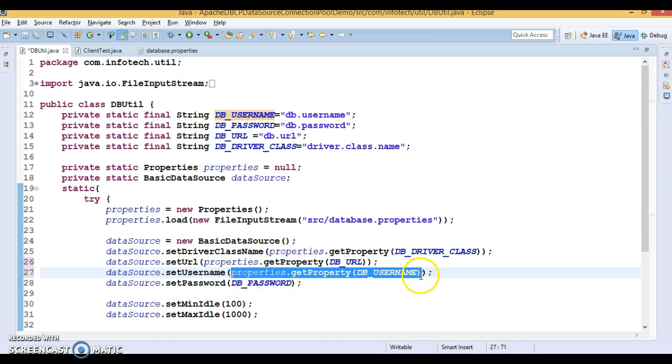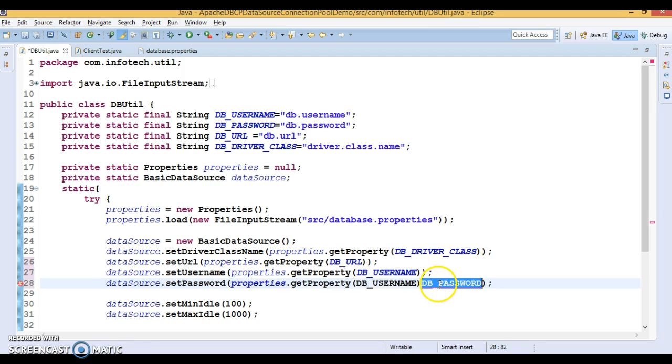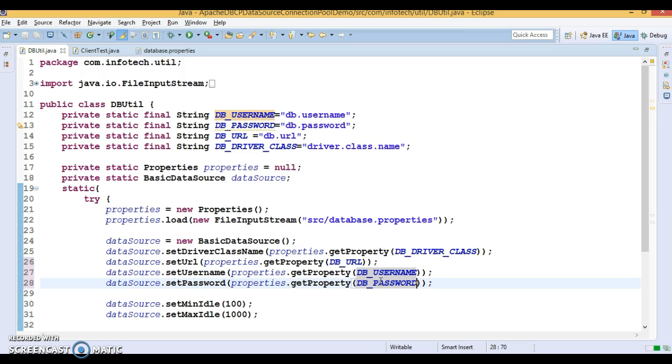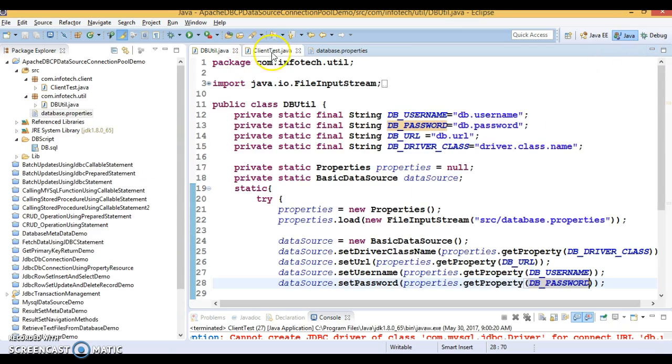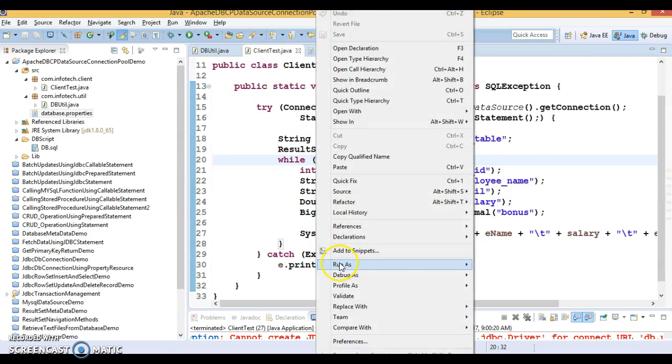This was giving me the string only instead of retrieving value from the property file. Now, it's good to go now. Let's run.